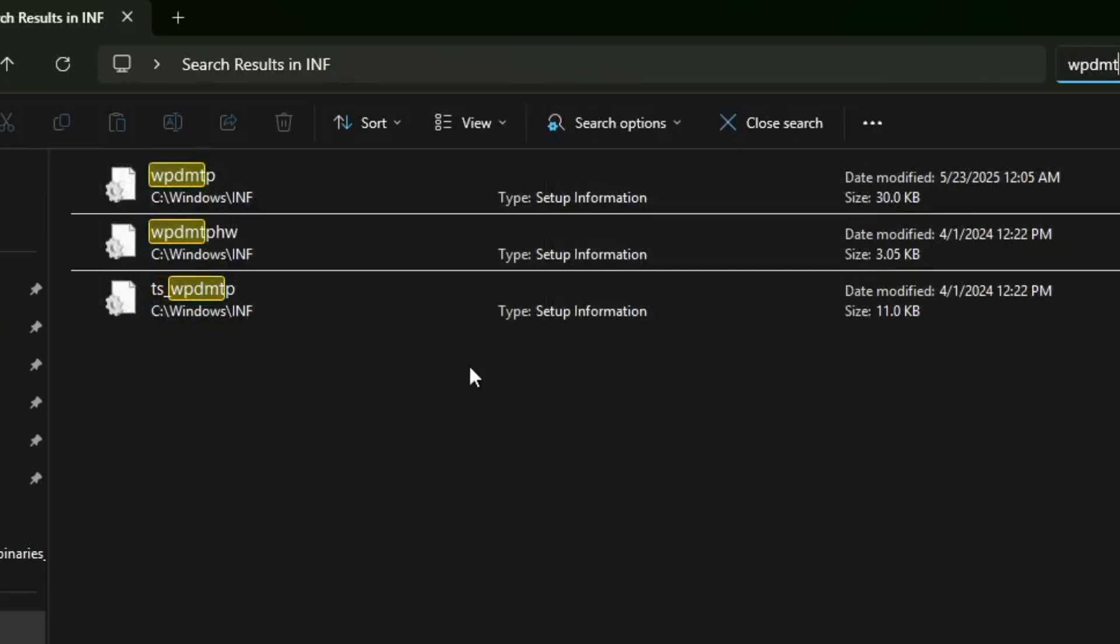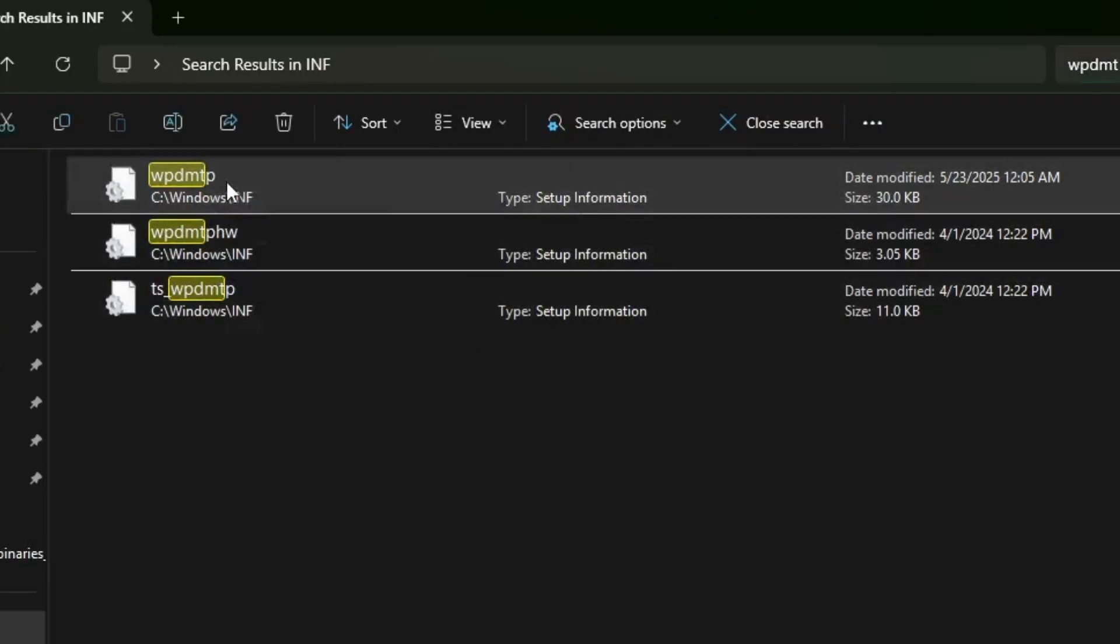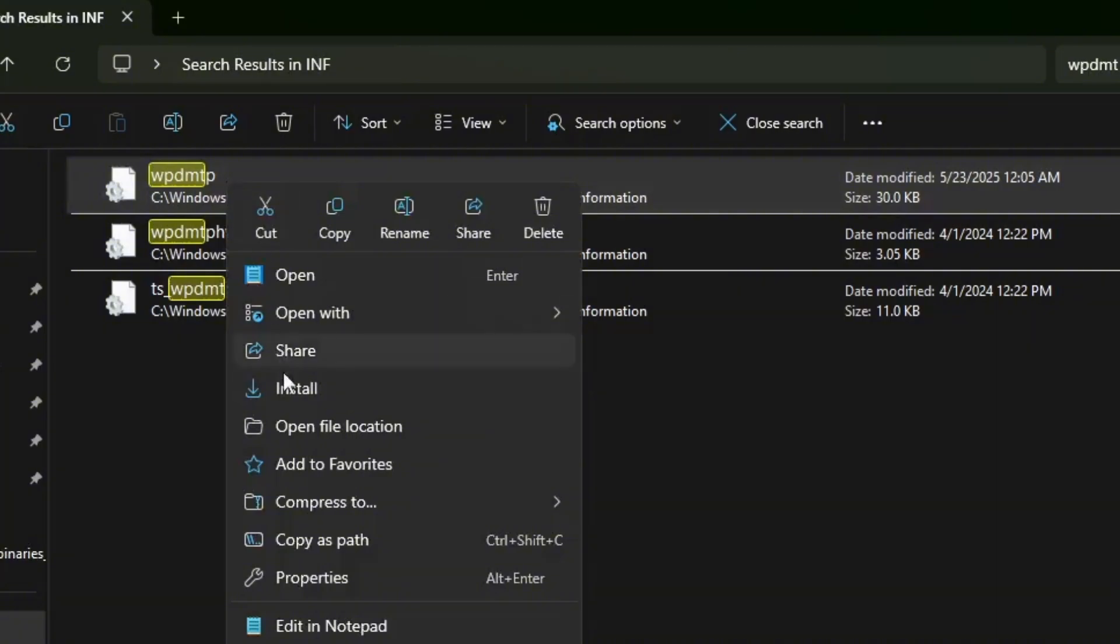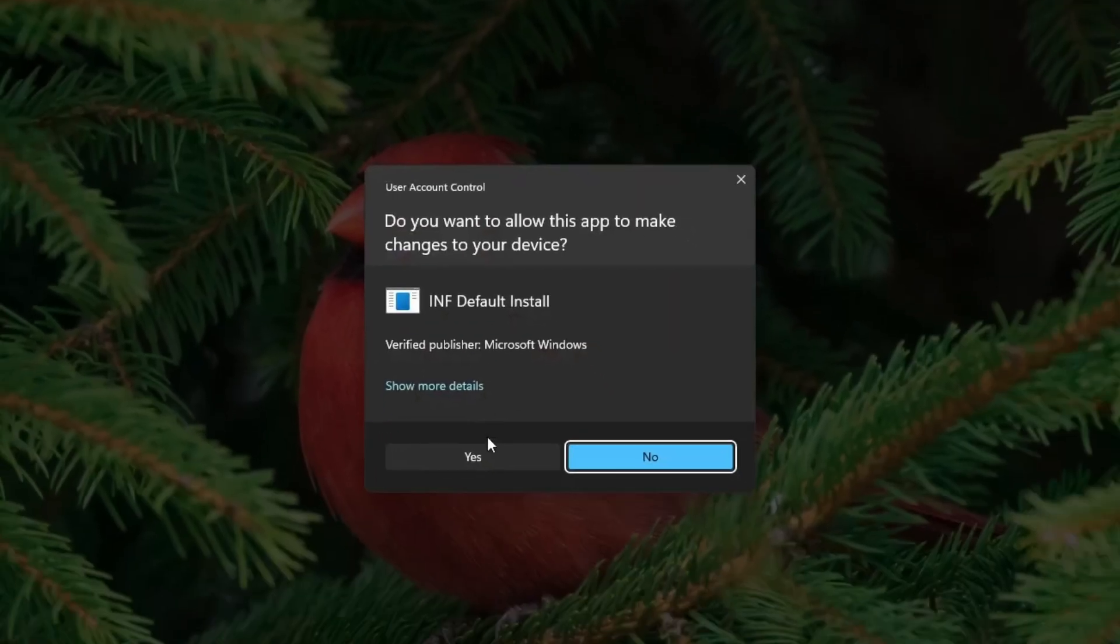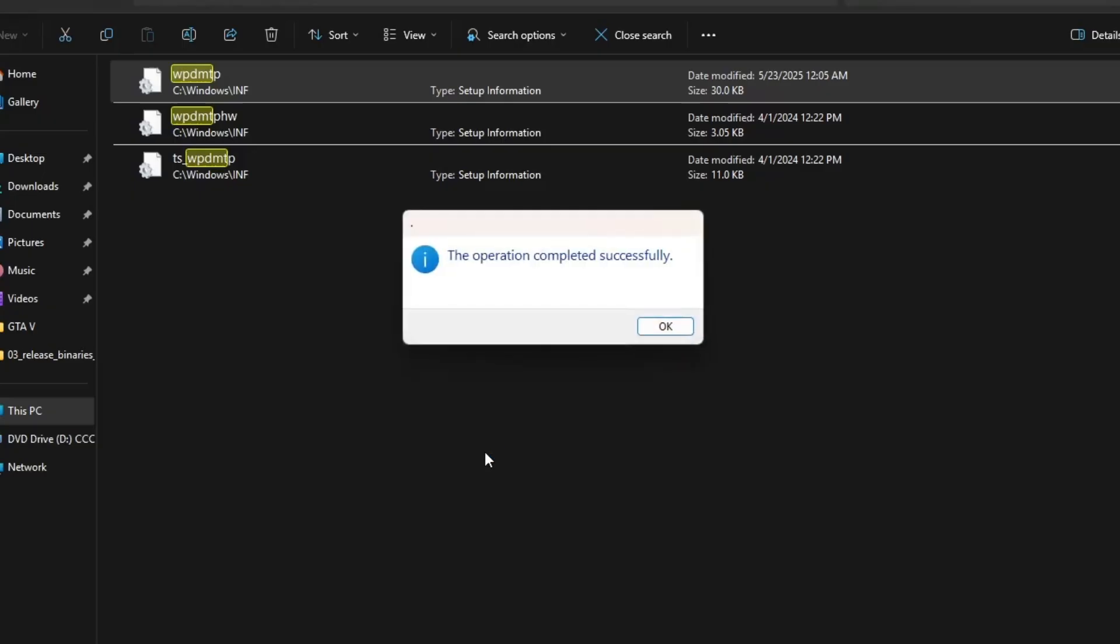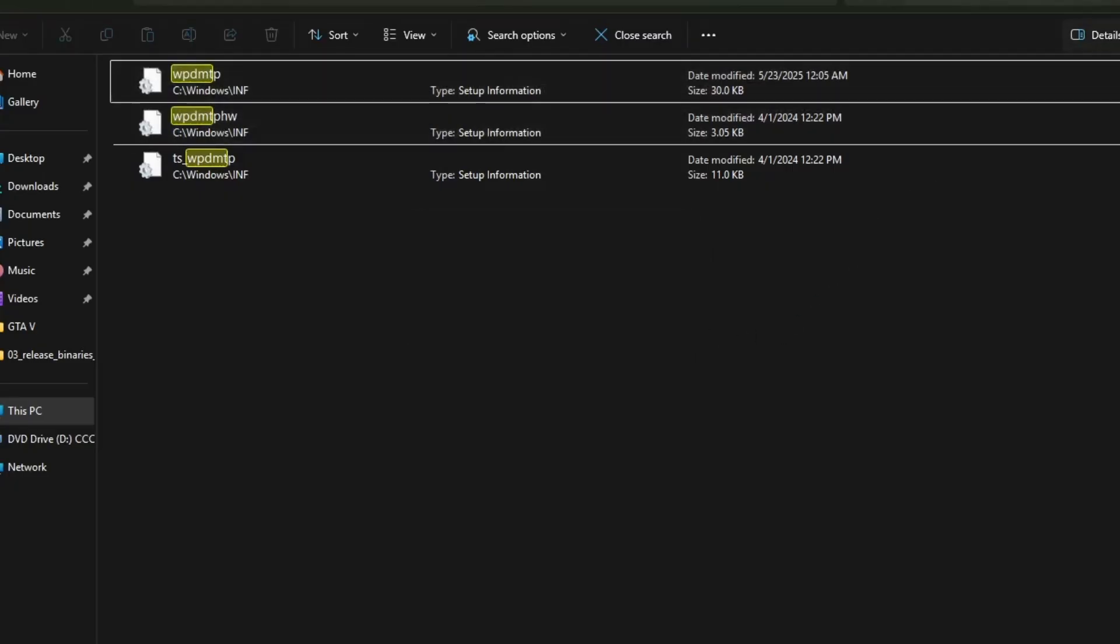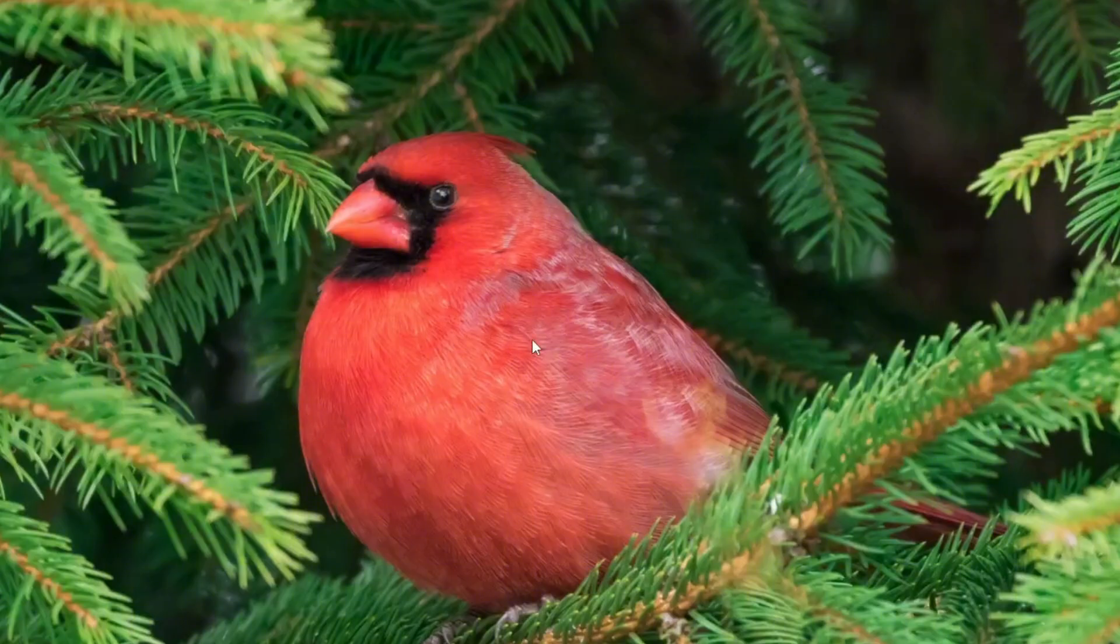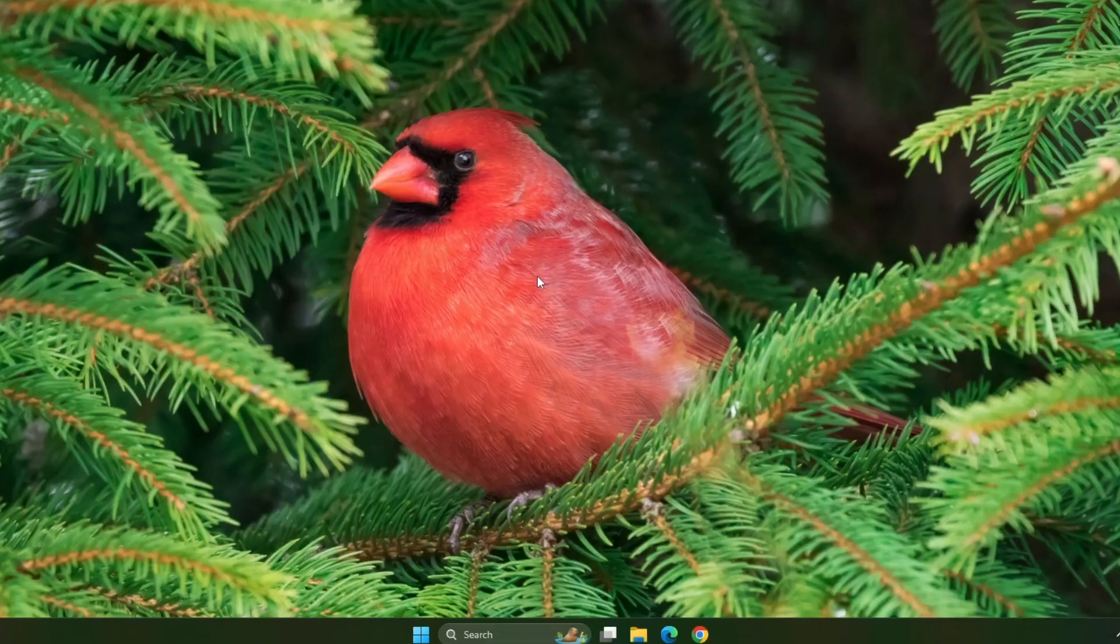After searching, locate the file named WPD MTP.INF file. Right click on it and select install from the context menu. Once the installation is complete, restart your computer. For many users, this step alone resolves the USB device recognition issue.